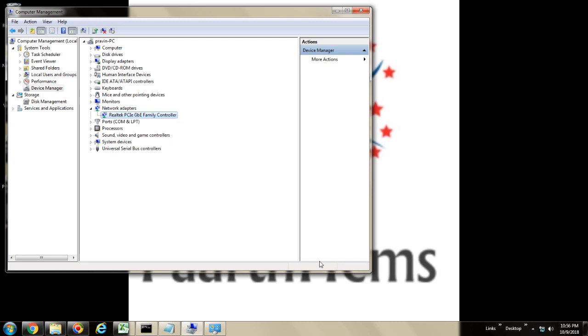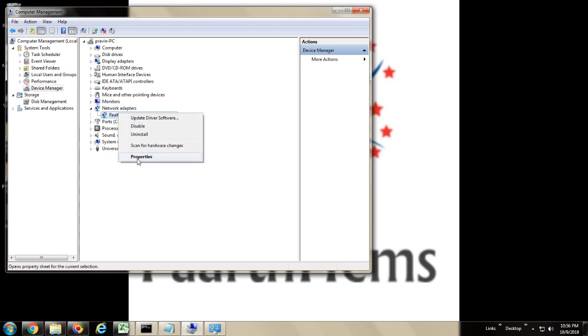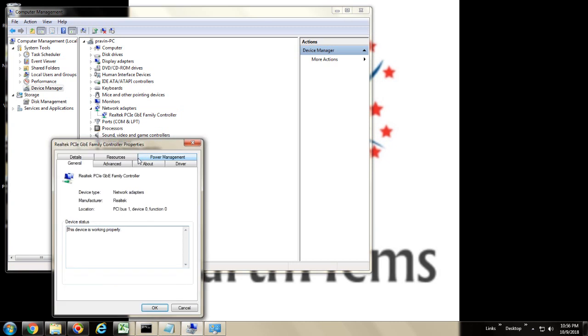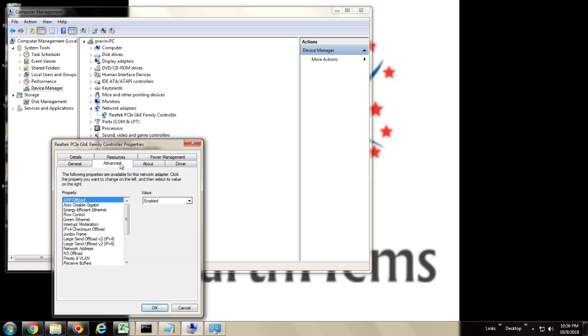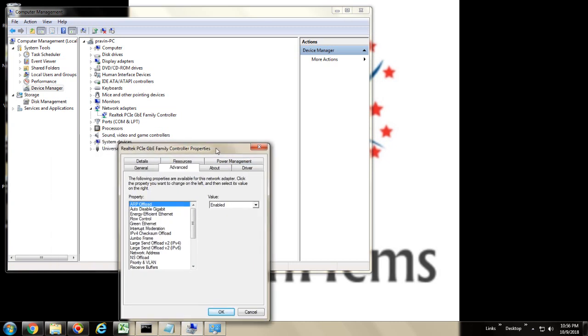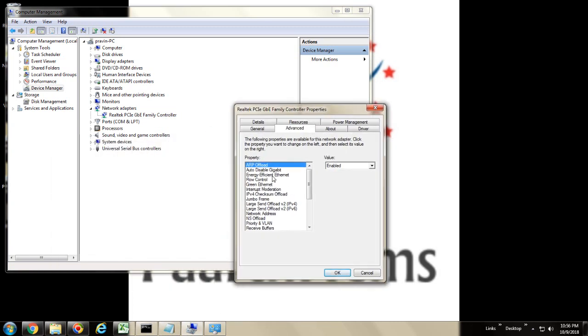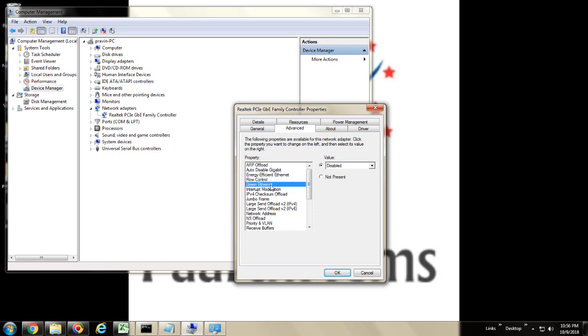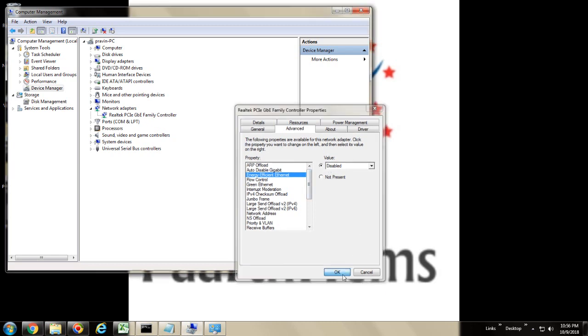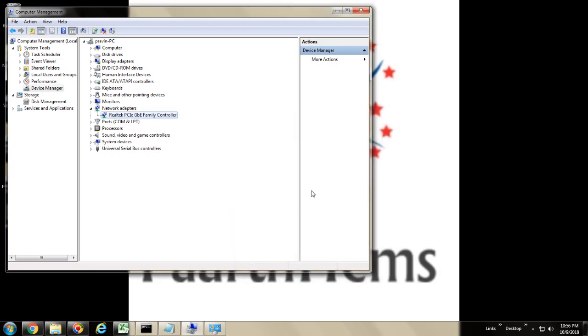Now you can see your network connection is getting restored. And you can confirm it by again going through the Advanced tab and verifying the three properties. Auto Disable Gigabit set to Relink Battery AC. Green Ethernet set to disabled. And Energy Efficient Ethernet has been set to disabled.